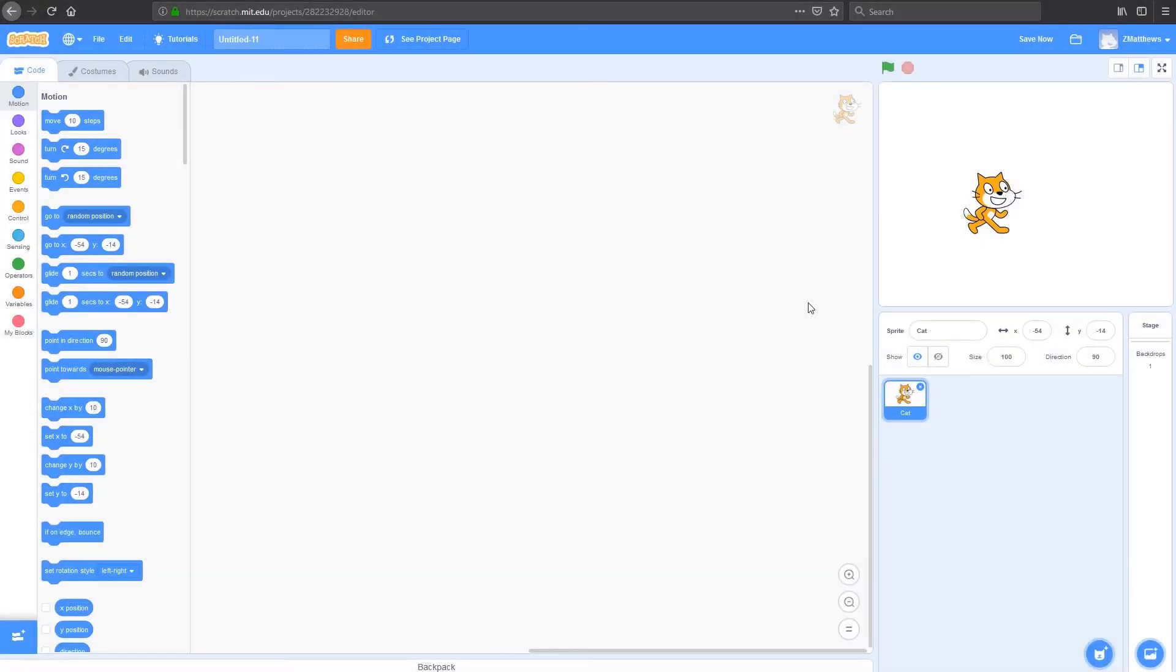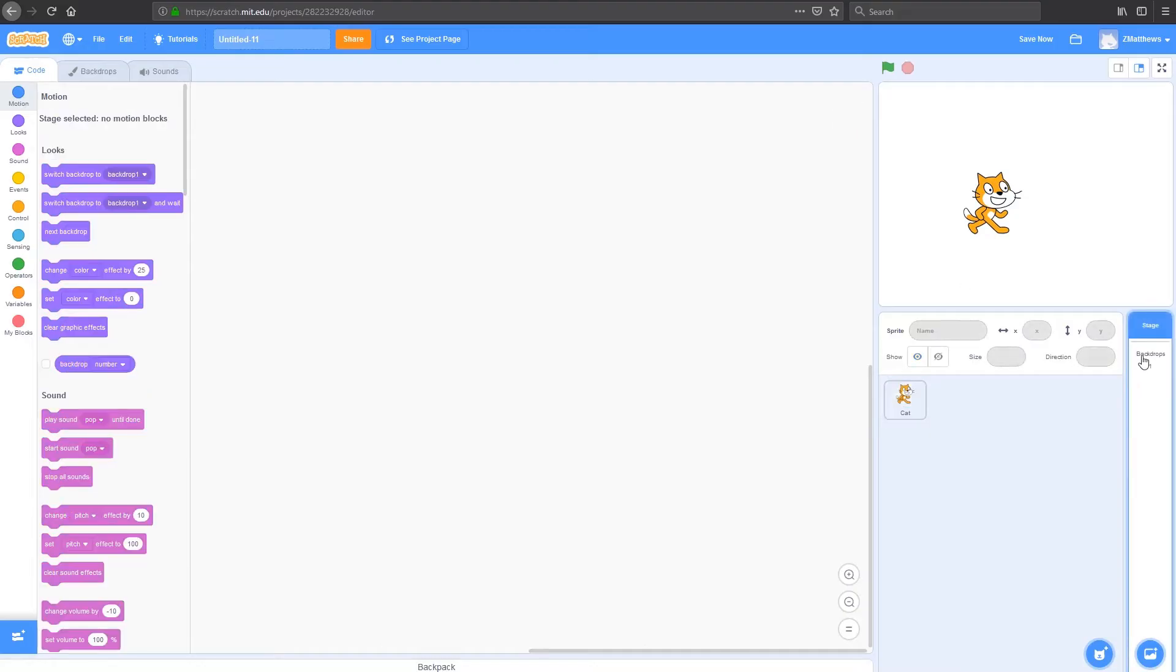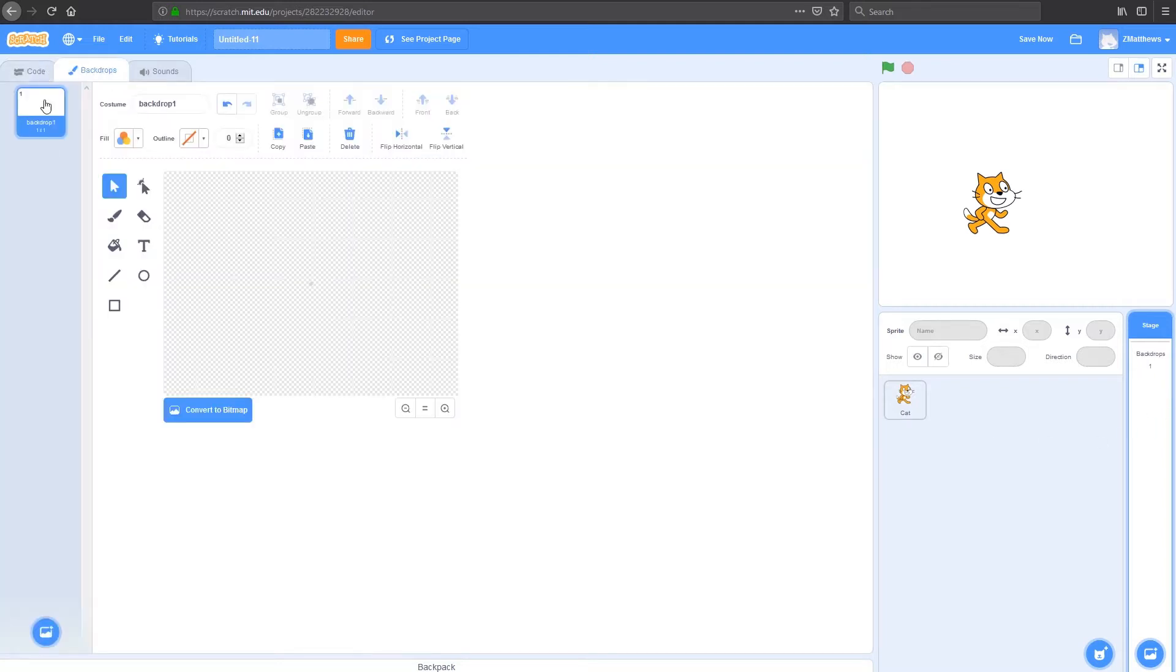Today we're going to make a two player game that's somewhat similar to Agario. To keep the theme similar, we'll make a new backdrop by clicking the backdrop over here and making a new costume under Backdrops.